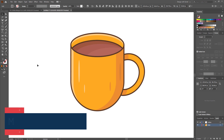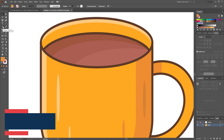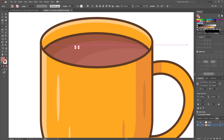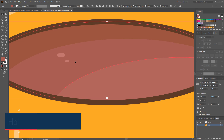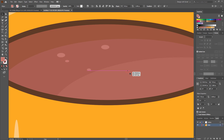Let's create some details on the cup. Select the ellipse tool and make a few circles like this. Give them a bright color. Now duplicate the circles by holding Alt, make them a little bit smaller, and spread them randomly.